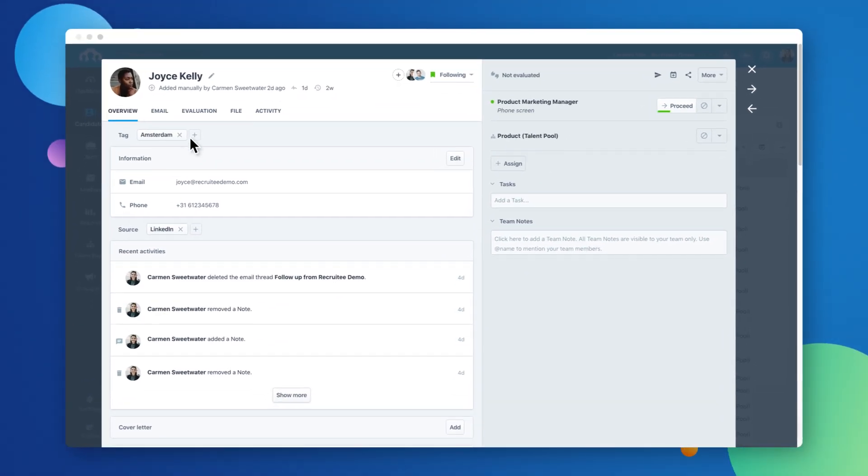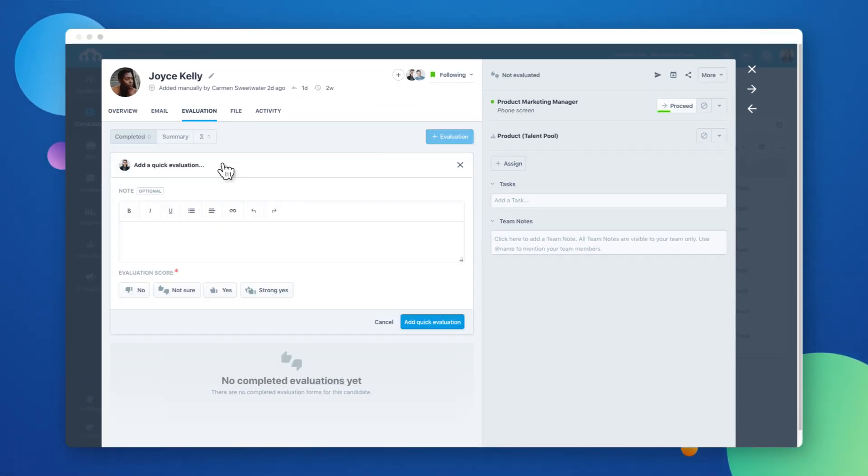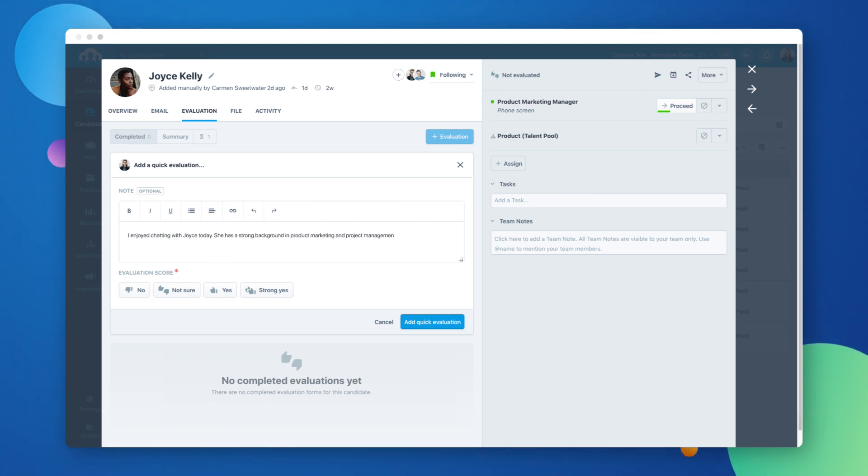Planning structured interviews can take a lot of time and effort, but with Recruitee evaluations, your team can easily set up and conduct structured interviews together.